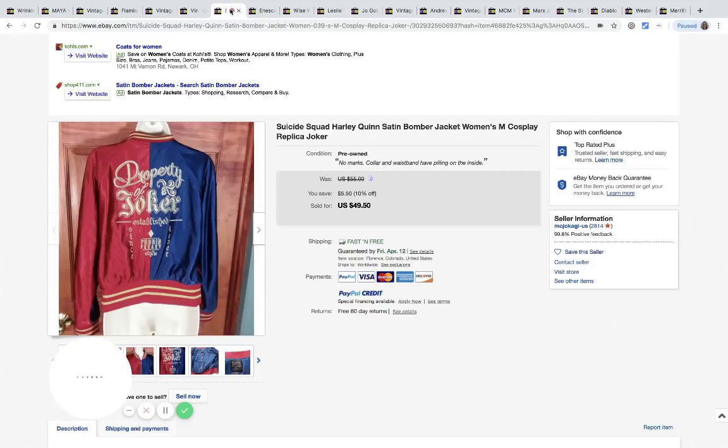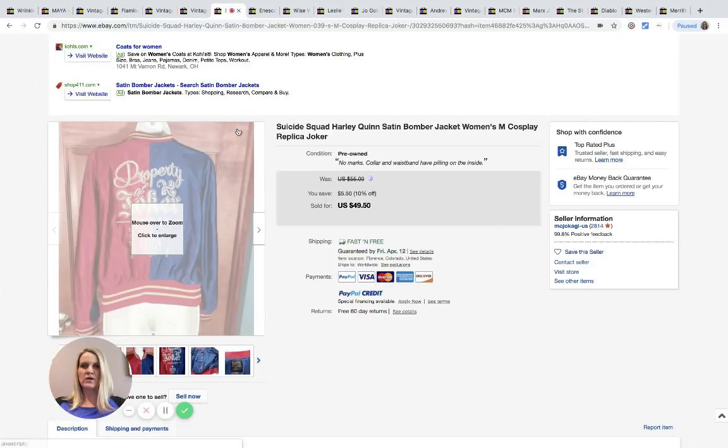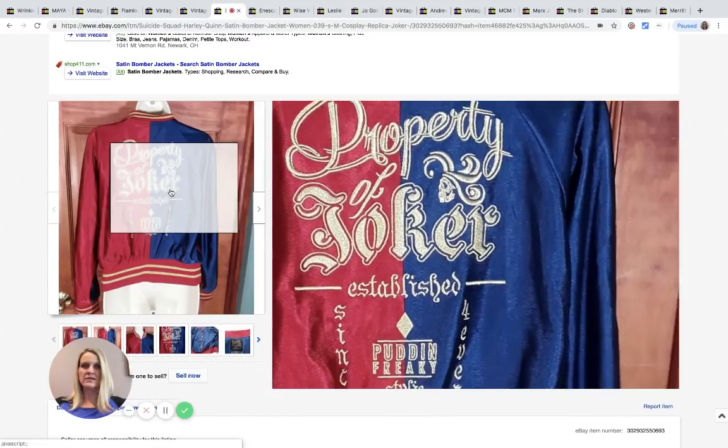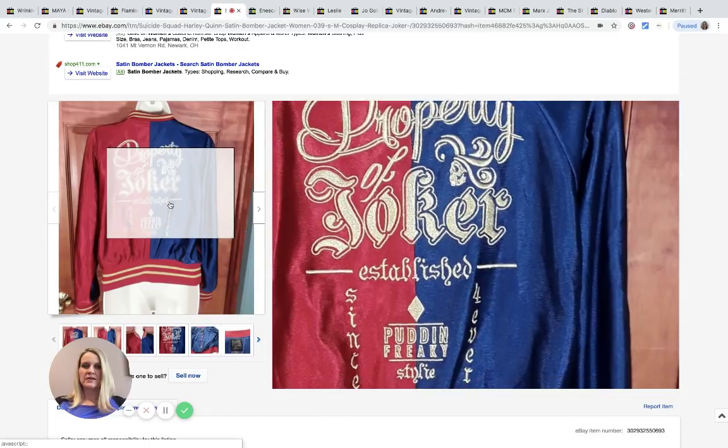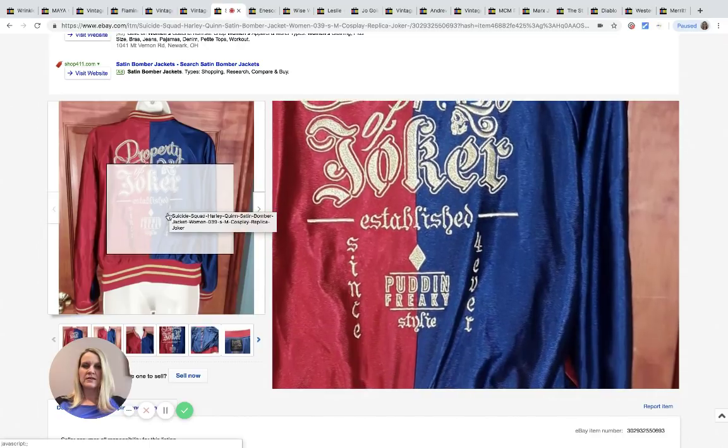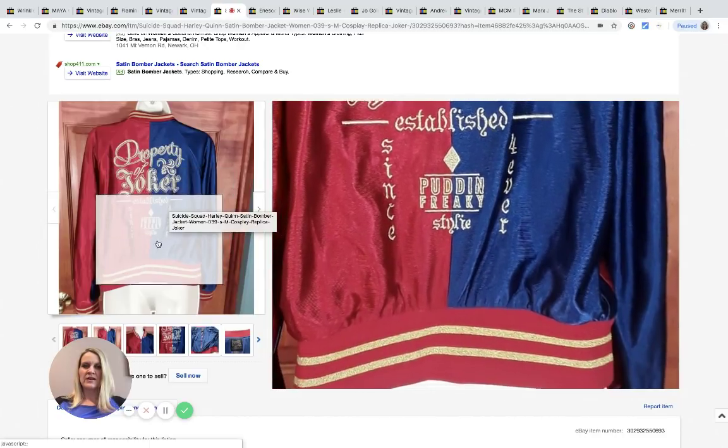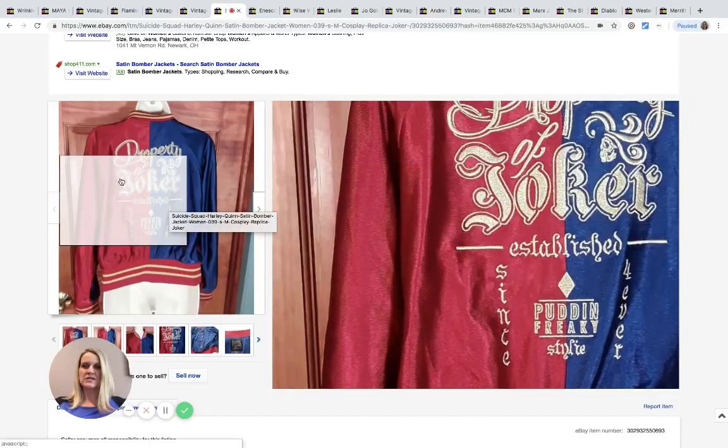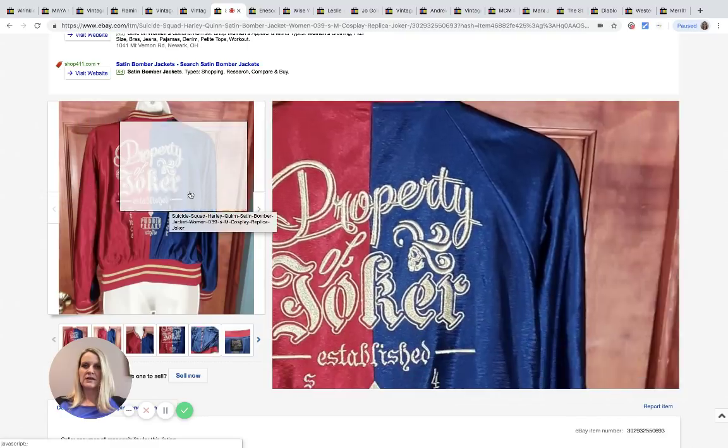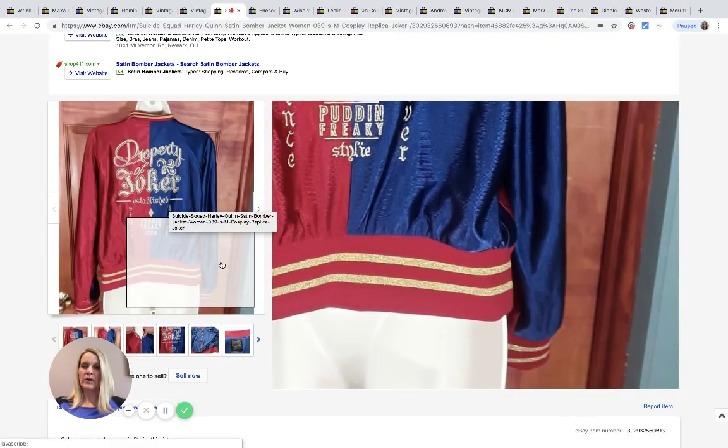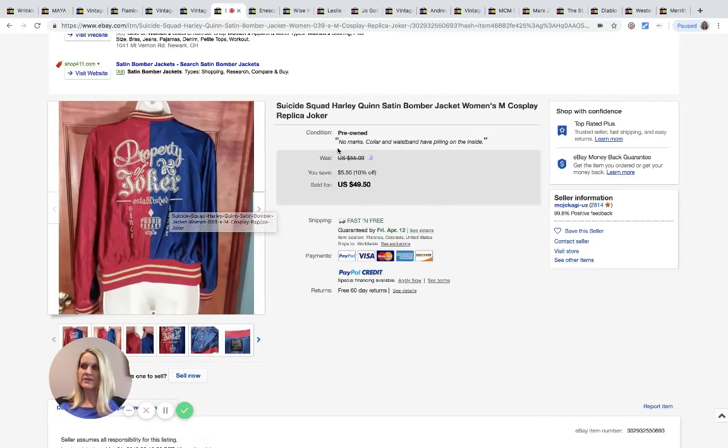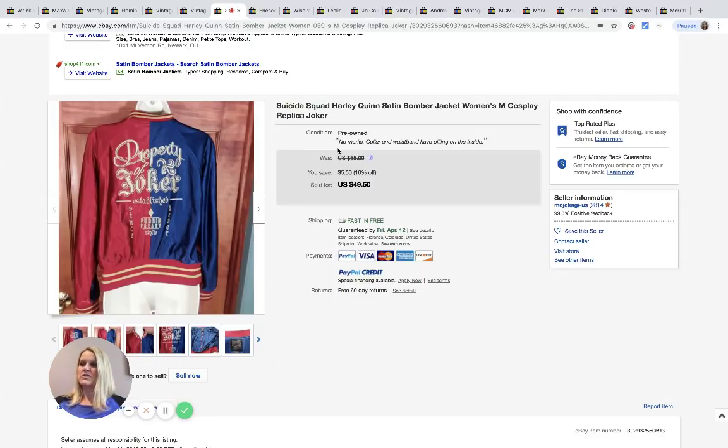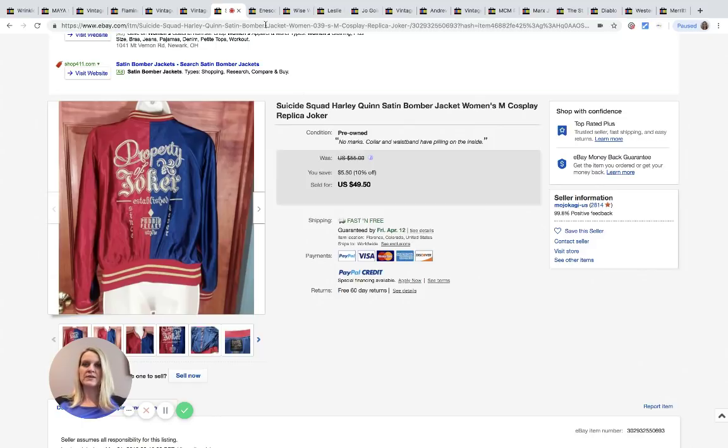This is super cool, it's a Suicide Squad Harley Quinn bomber jacket. Very different. I think it's super cool, I wouldn't wear it but I still think it's cool. It'd be a cool thing to find to sell. Goodwill bins, purchased for $1.30 and it sold for $49.50 with free shipping.